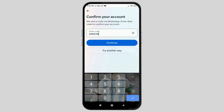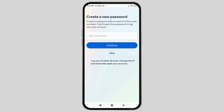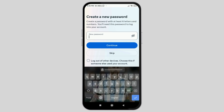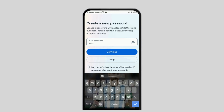After you type the code and go to continue, you will see the screen where the account you are searching for will open. This way you can set a new password for the lost account, tap continue, and your account will be recovered.